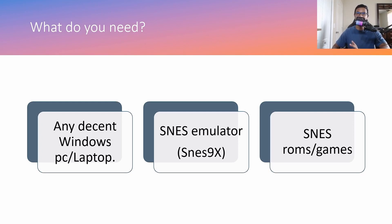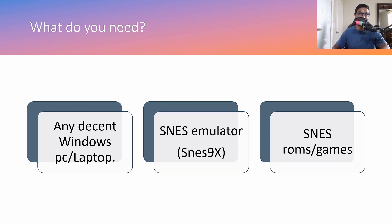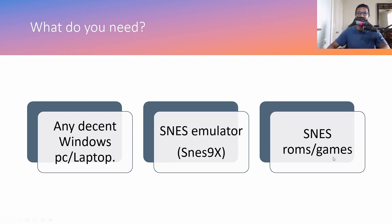Okay, and second of all you need a Super Nintendo emulator, and the best Super Nintendo emulator would be SNES9x. And finally, you need the games. So the games are also called ROMs.